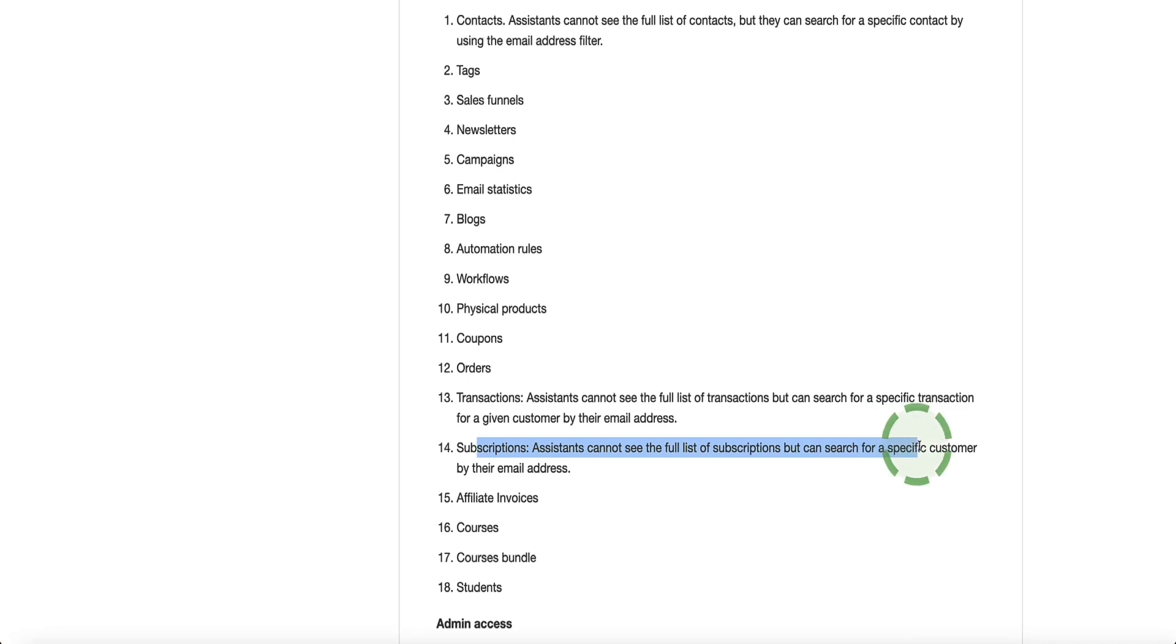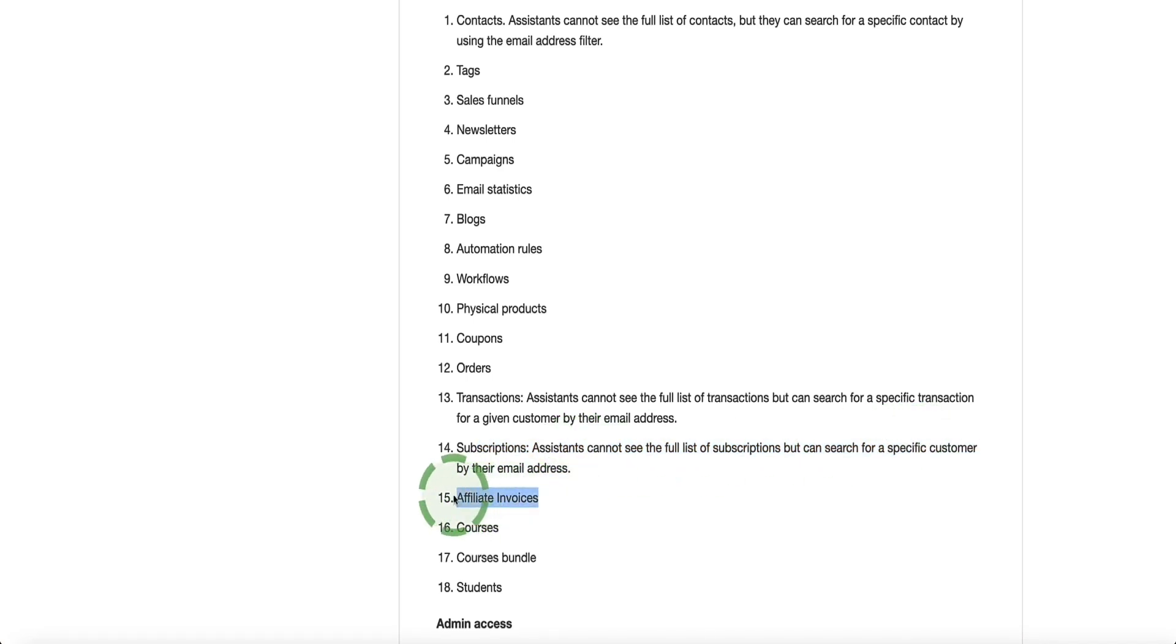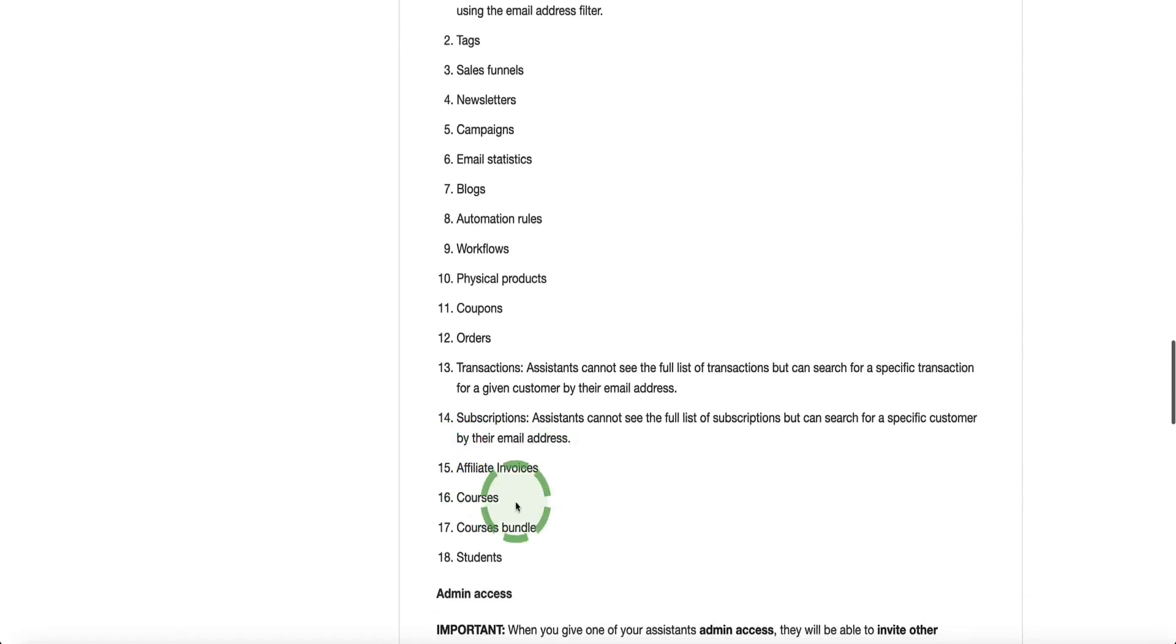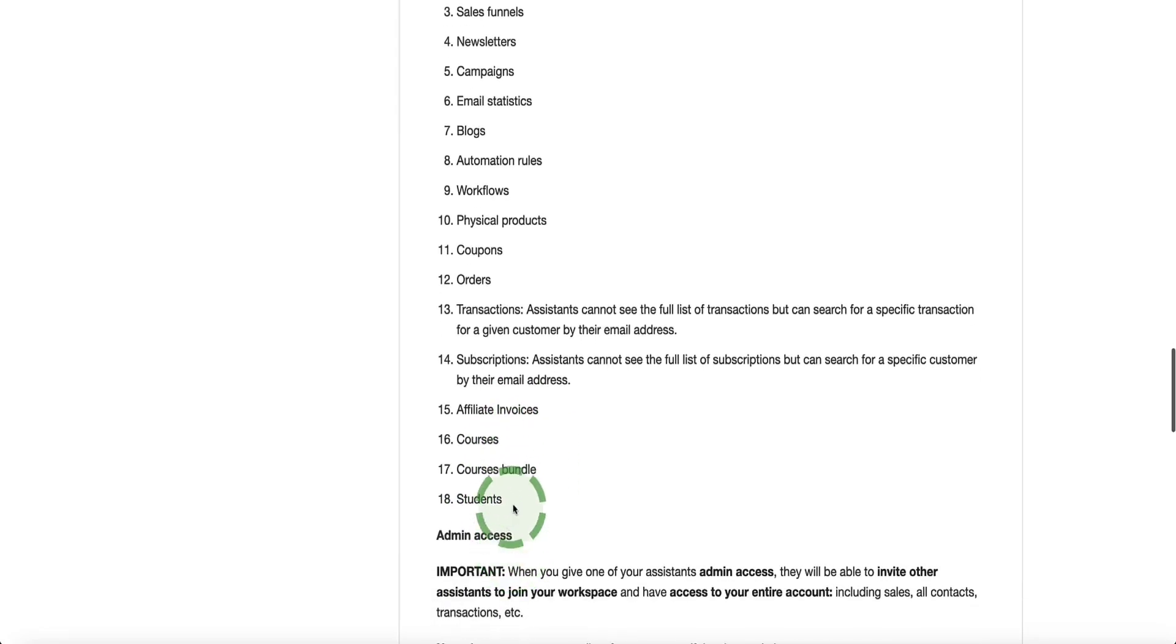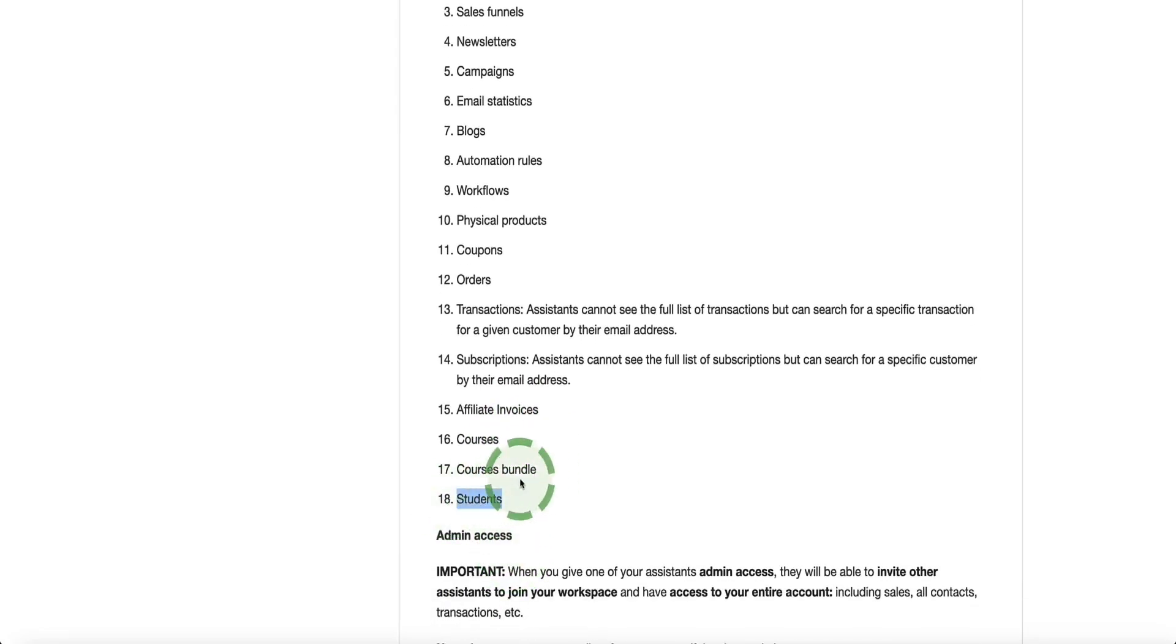And they can access affiliate invoices. So if you're running your own affiliate program, and of course you need to pay your affiliates for the work they've done, they can access those invoices. And courses, course bundles and students.